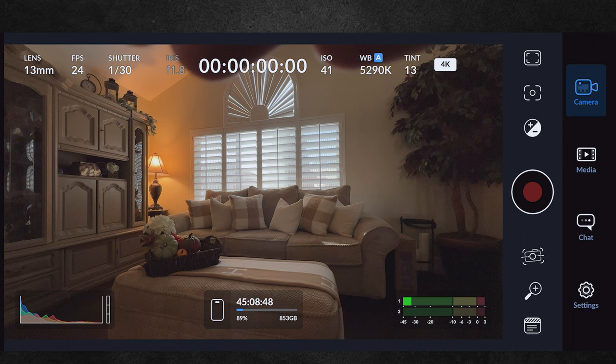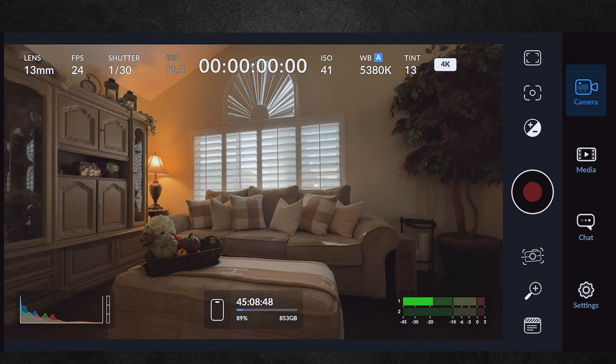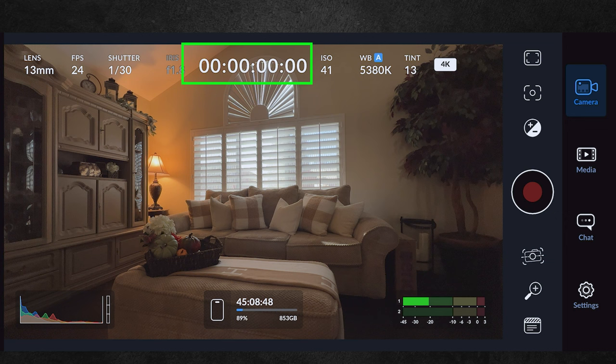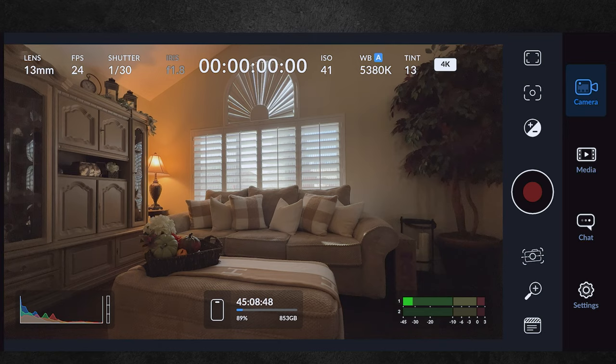Next we have the iris, which is actually your camera aperture. It depends on which camera you choose and it's fixed — you can't change it. The top center shows the recording time in hours, minutes, and seconds, and displays the duration of the last recording taken.